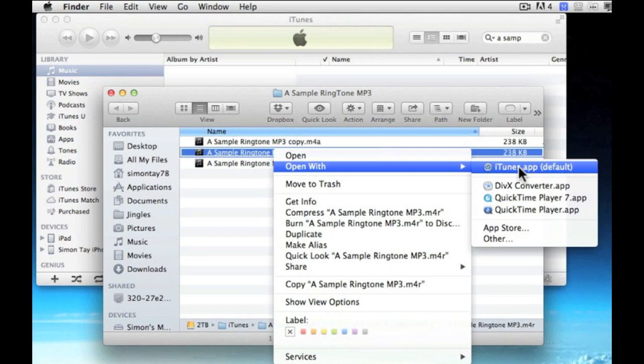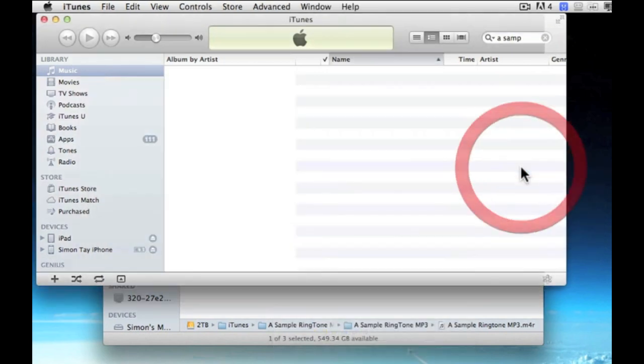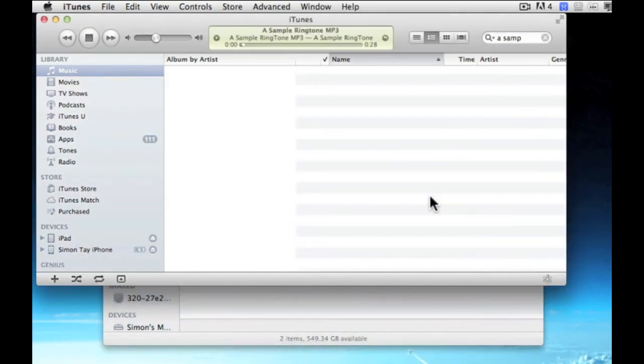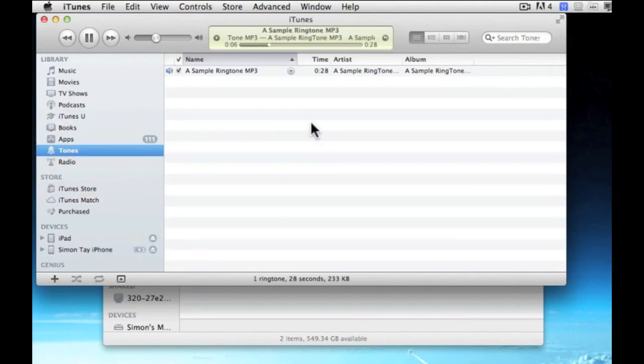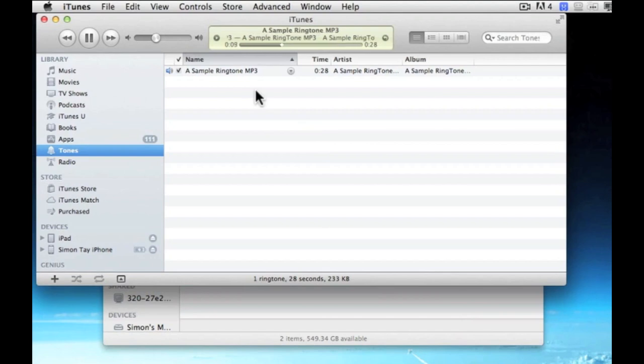And once you have successfully imported the ringtone into iTunes, the tone sections will appear automatically. A lot of people have problem with this because their ringtones are a little bit too long. So keep it short and sweet within 30 seconds so that it will be successful when you are importing.